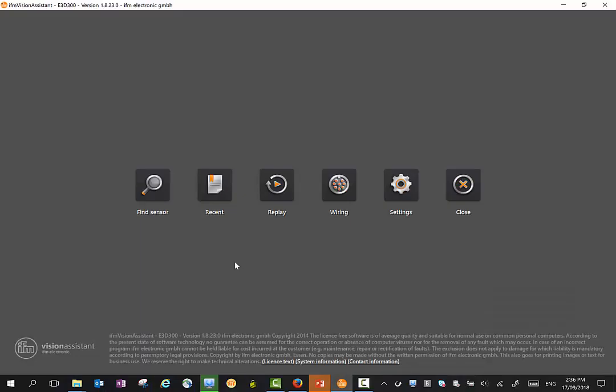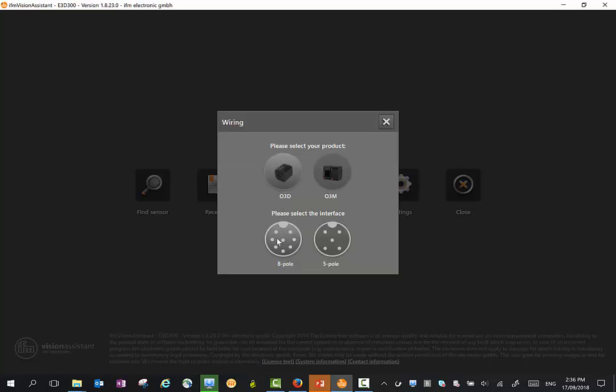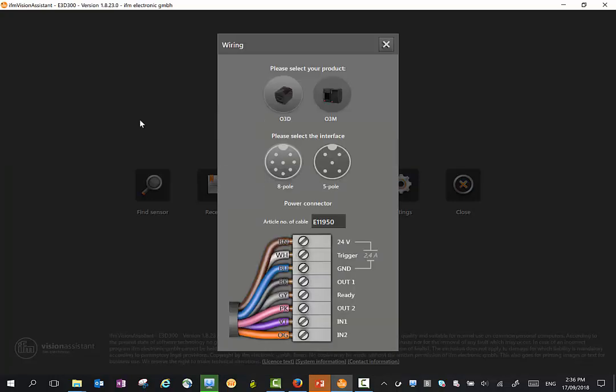Once you open the 3D software, you will have a view like this. The first step would be to open the wiring diagram here. Click the 3D sensor, look at the sensor version with the 8-pin connector, and you will see a wiring diagram.